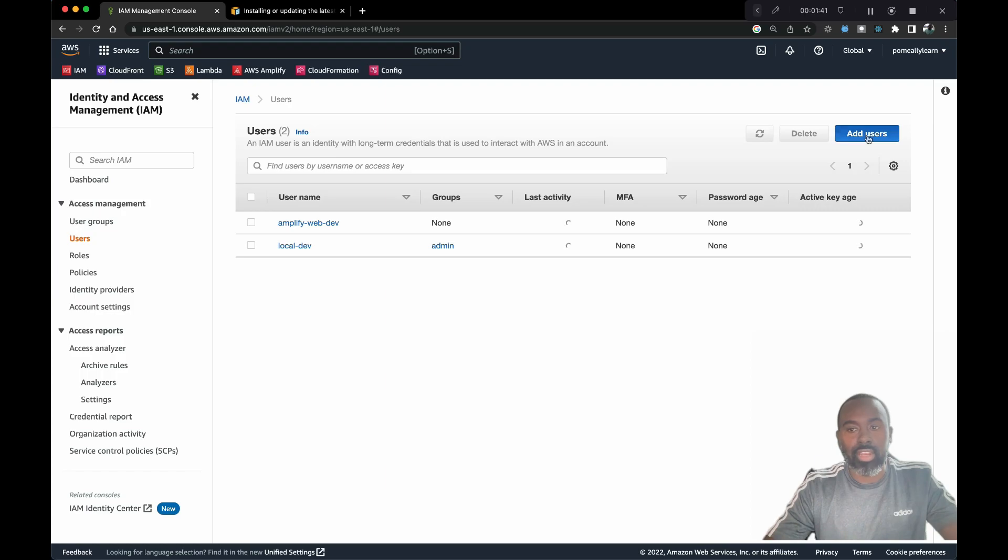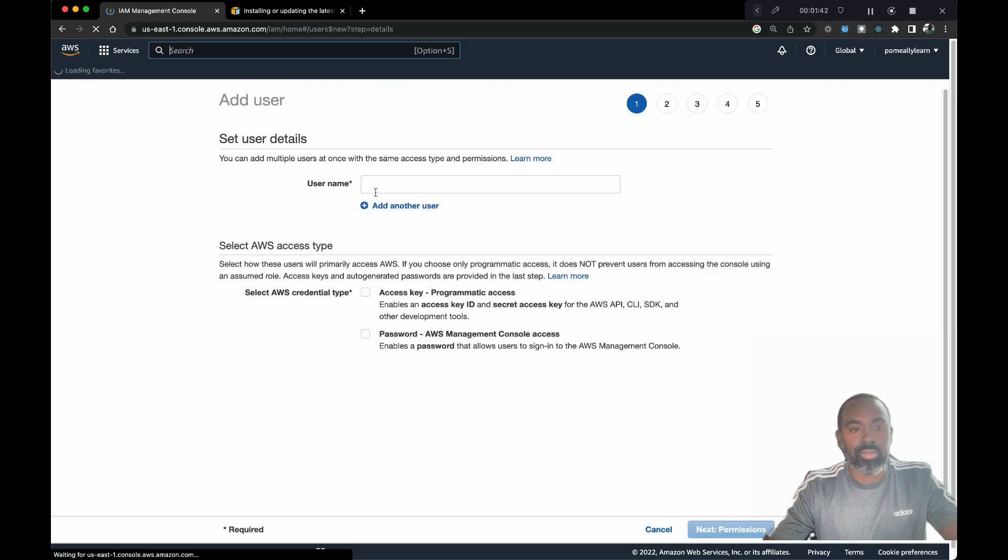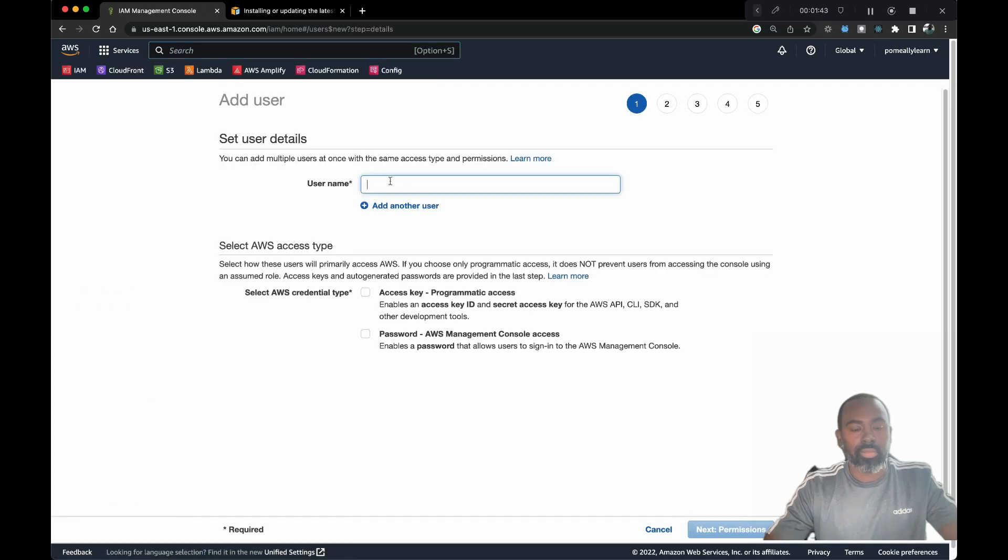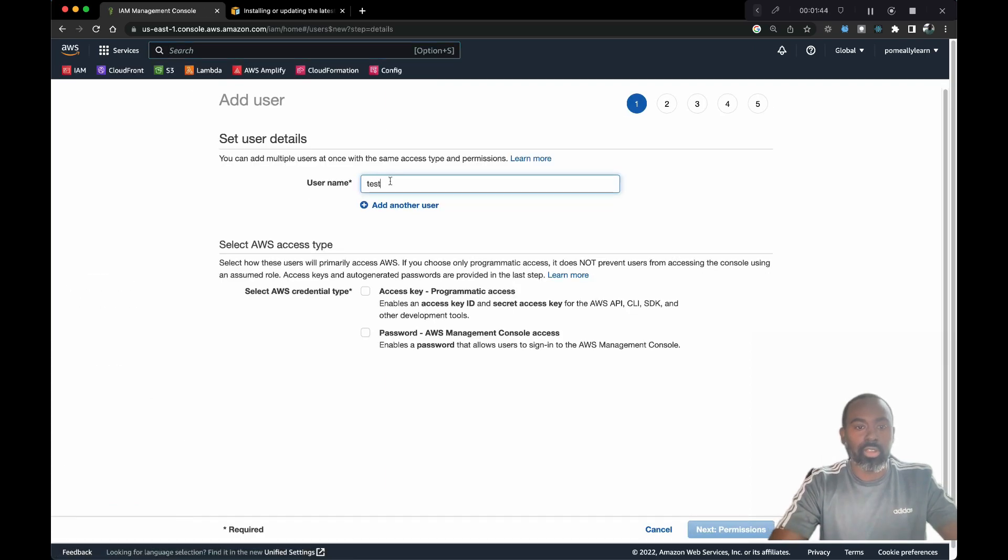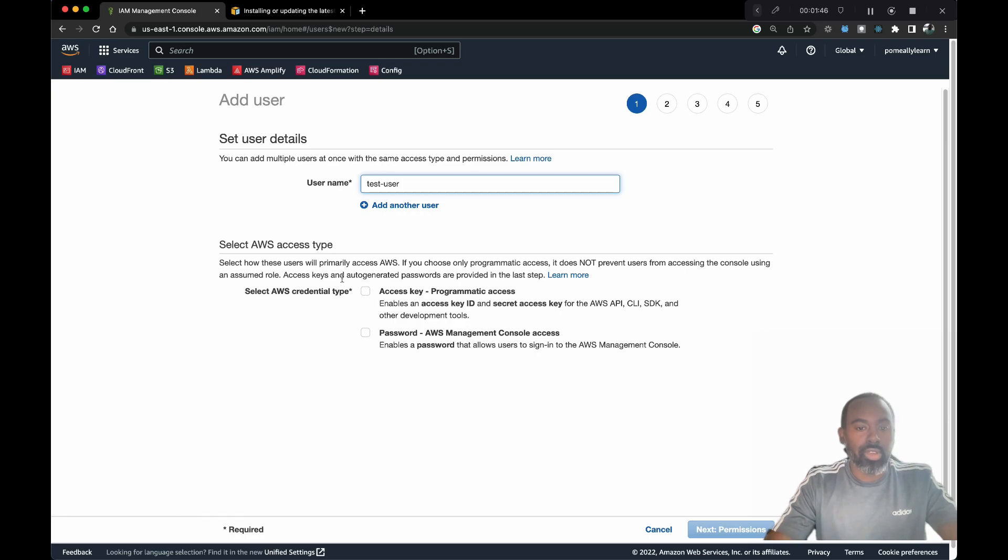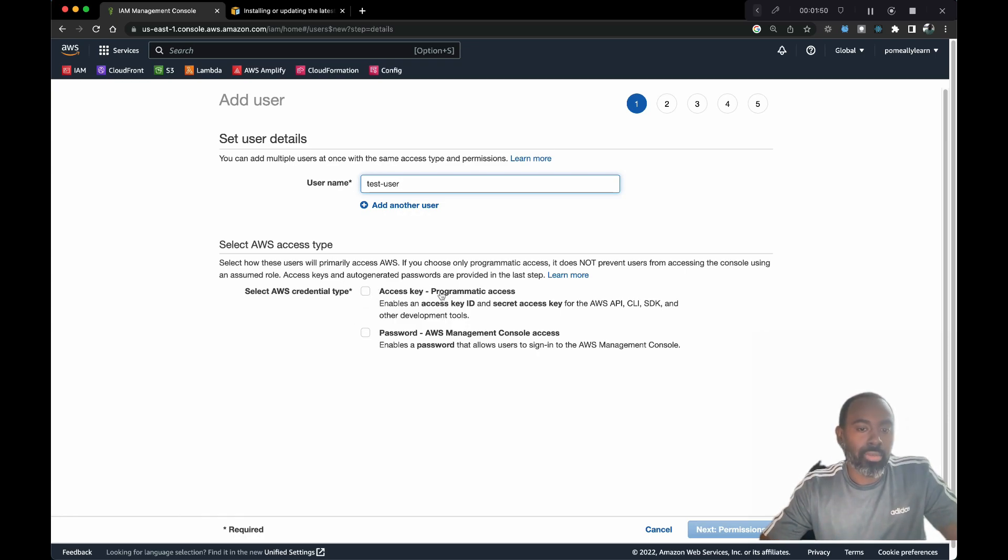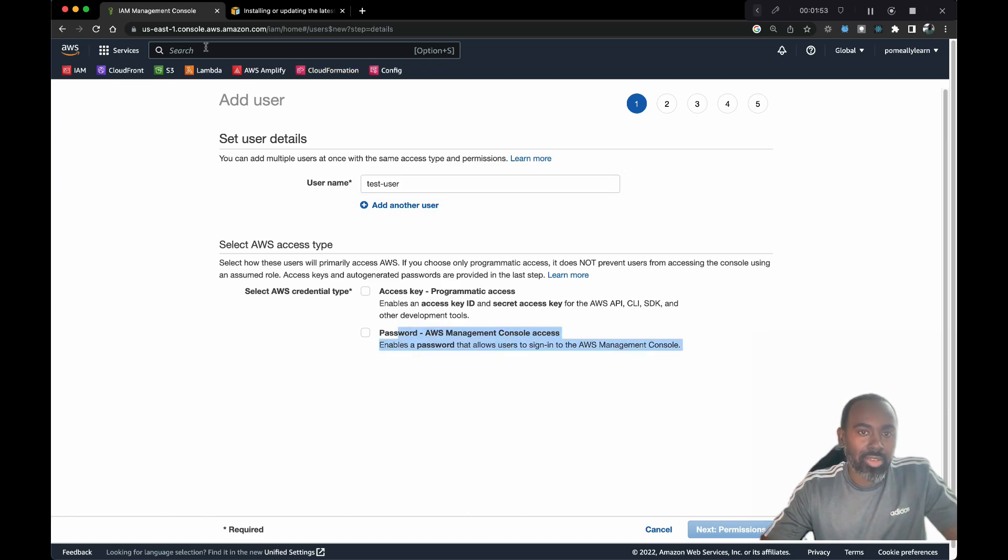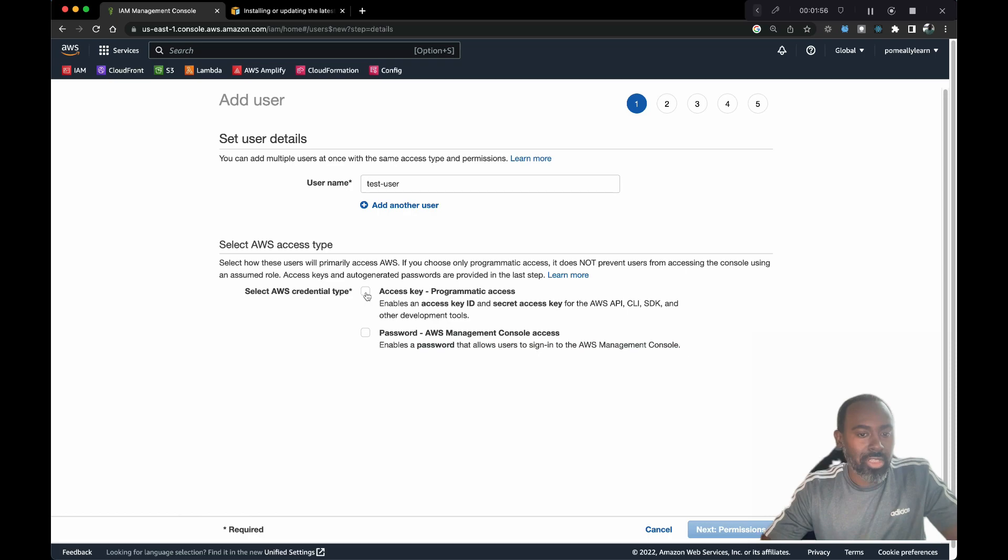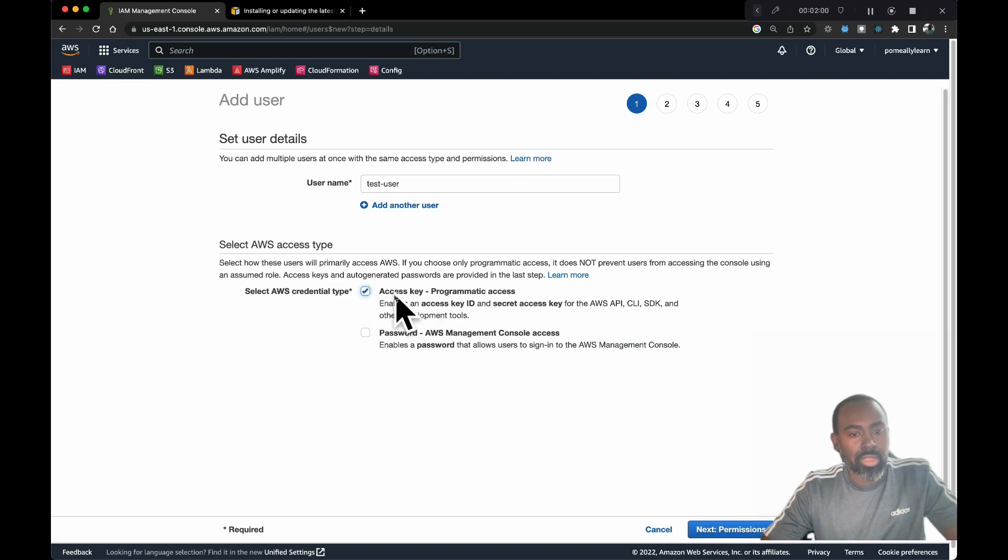This is very easy. I've already got a few created, so let's add a new user. We'll call this test user. Here you can choose if you want to give that user programmatic access or access to the console. The console is what we're logged in visually right now. For this example, most times you want to give them just programmatic access.